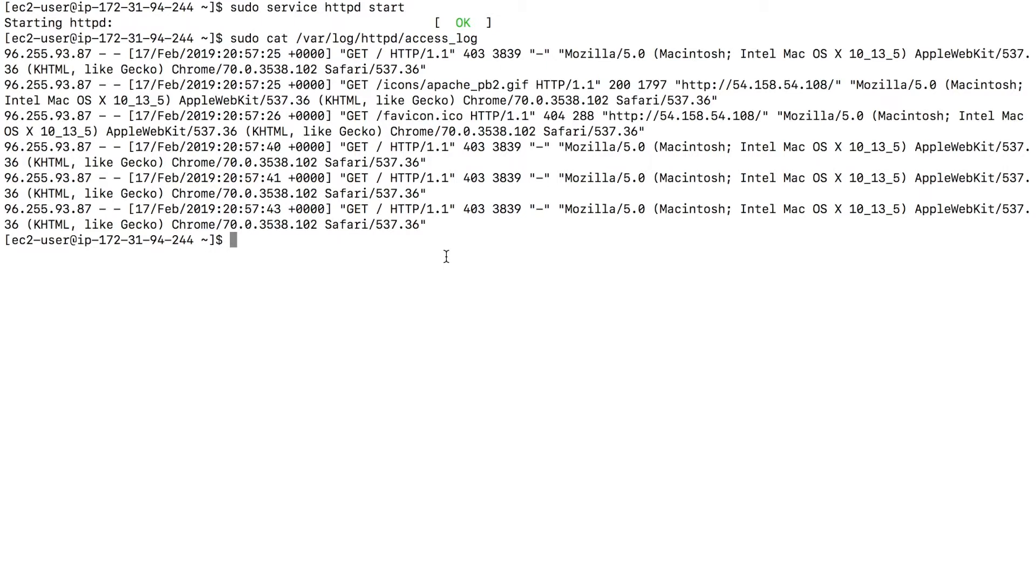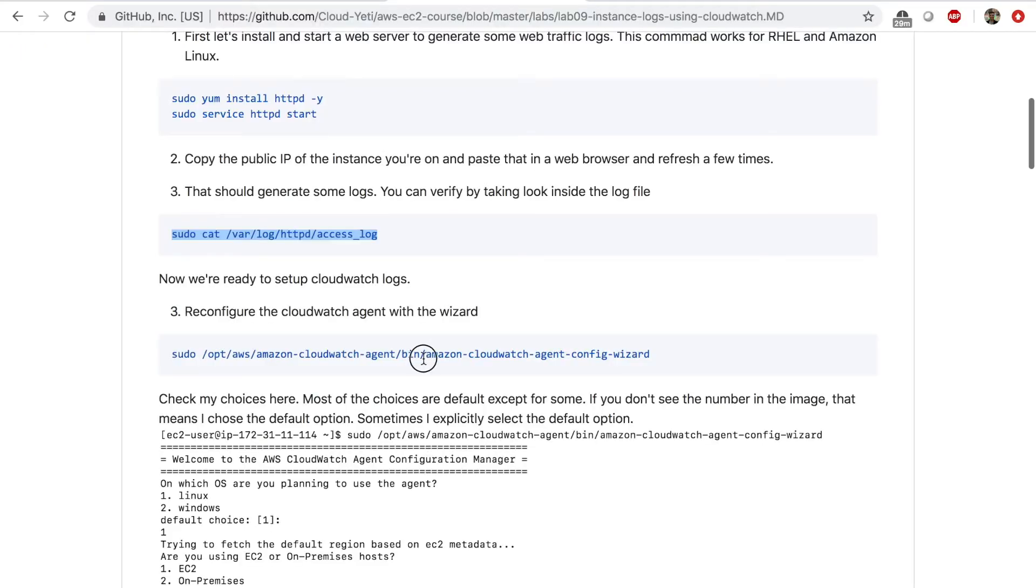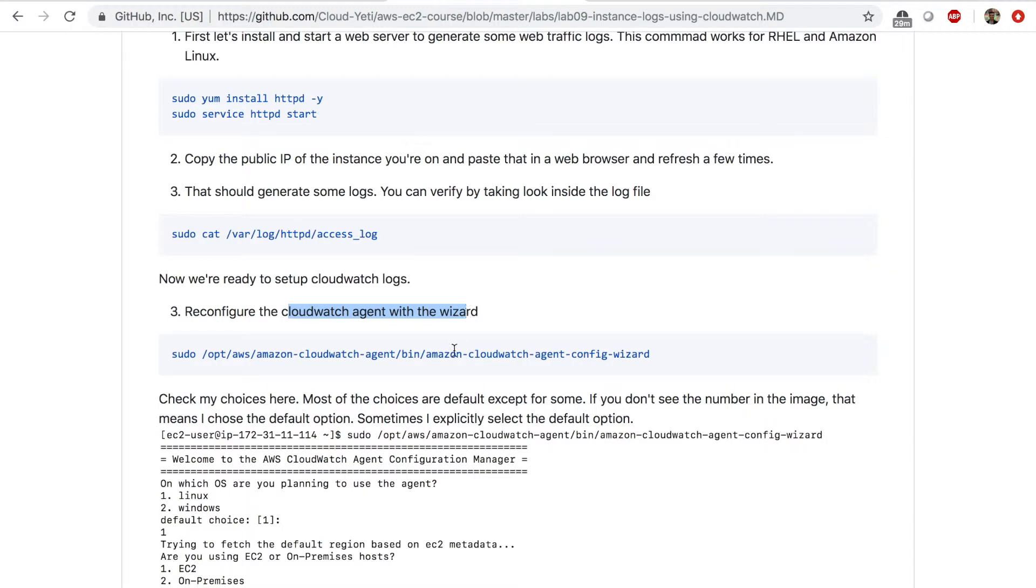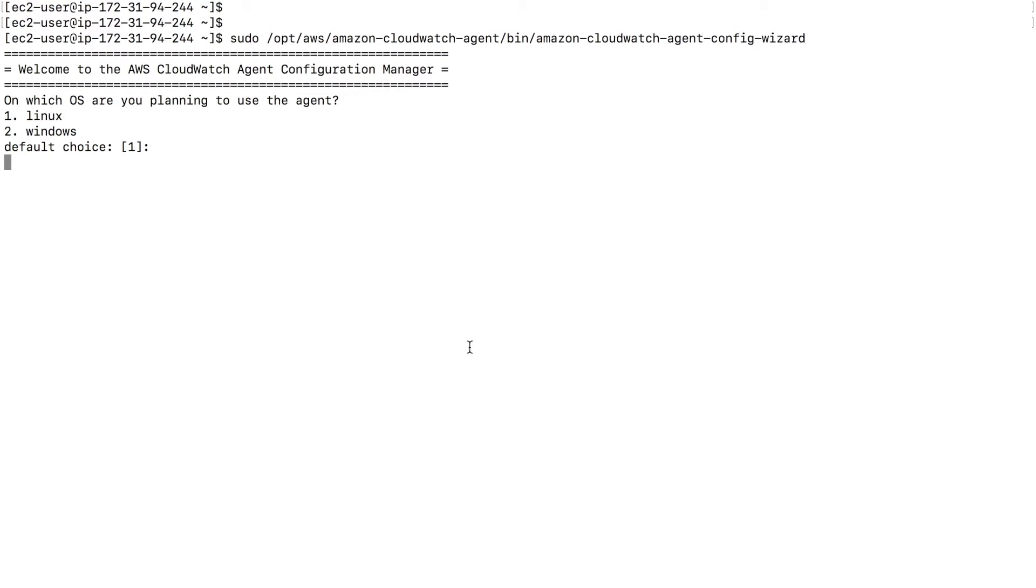So what if I want to send them to CloudWatch? I can use the CloudWatch agent that we installed in lab eight. So we need to reconfigure the CloudWatch agent with the wizard again. So I'm going to copy this command to bring up the configuration wizard.